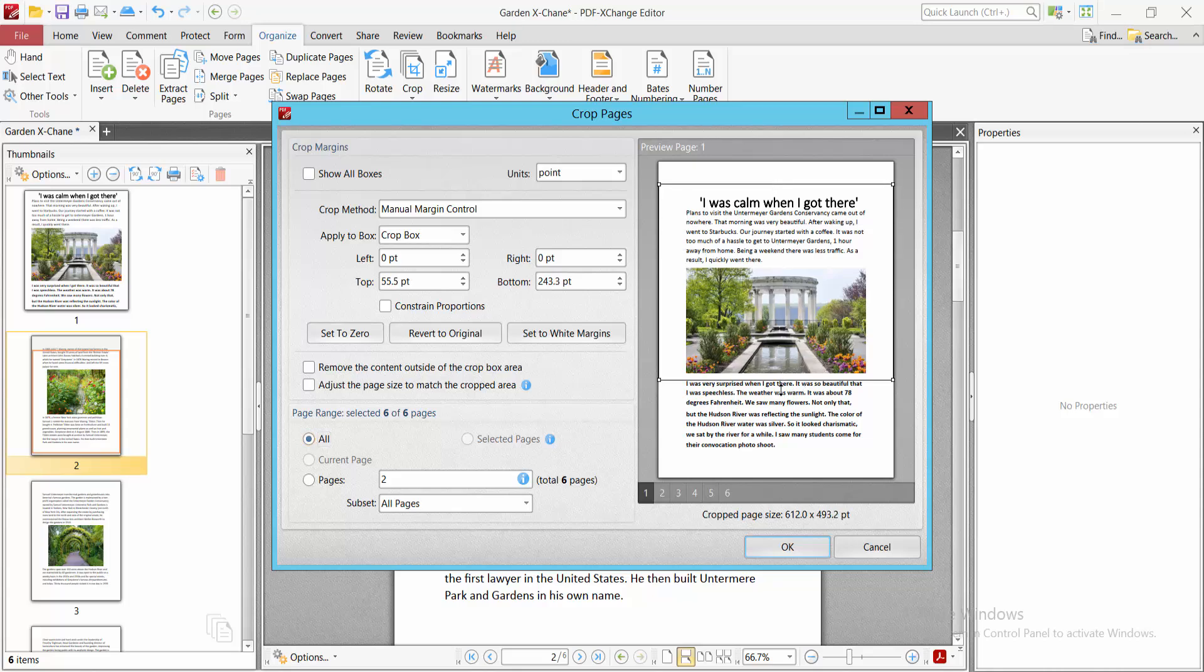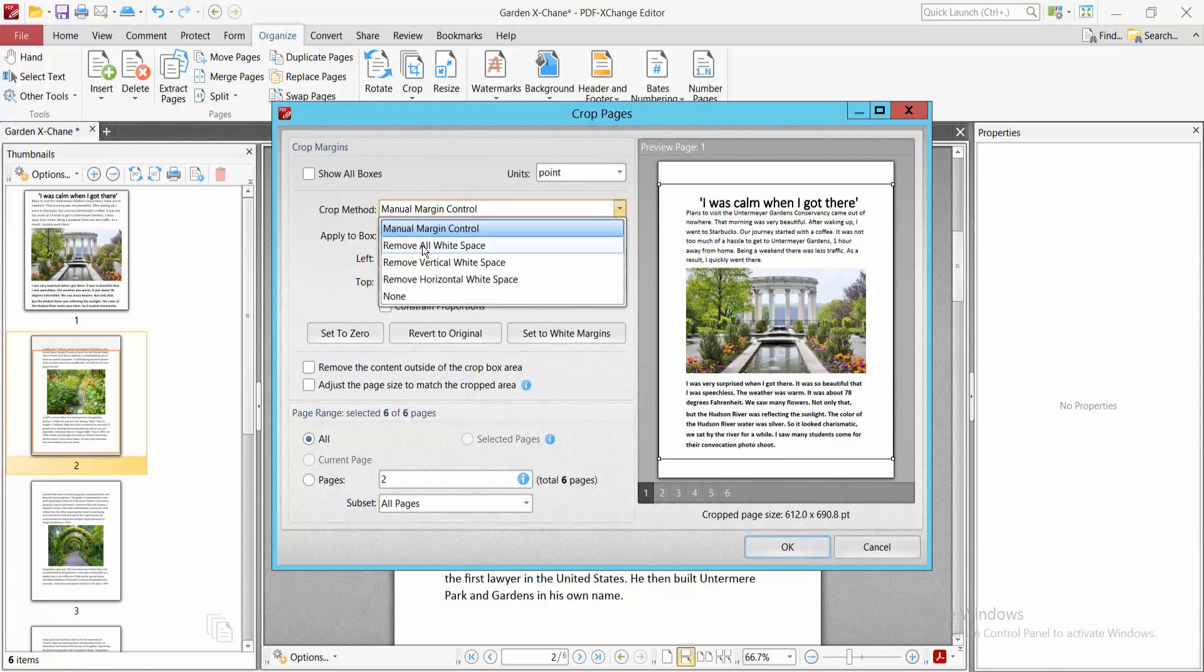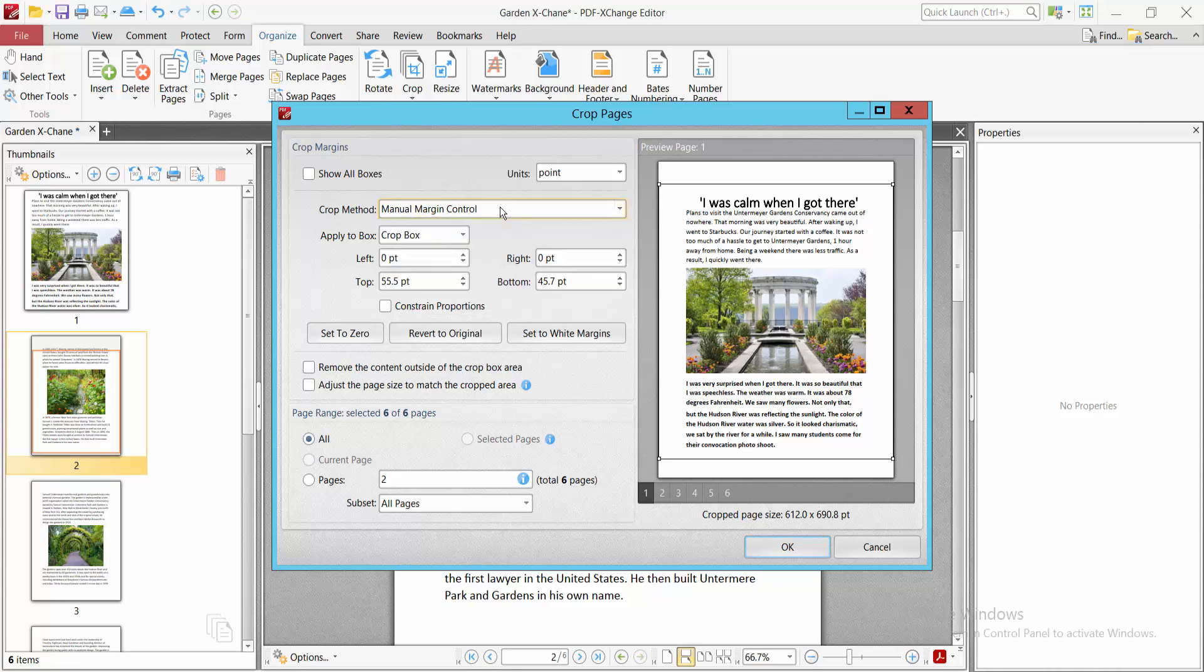You can increase here, or you can remove all white space, remove vertical space, or remove horizontal space if you like. You can also adjust the page size to match the crop area.